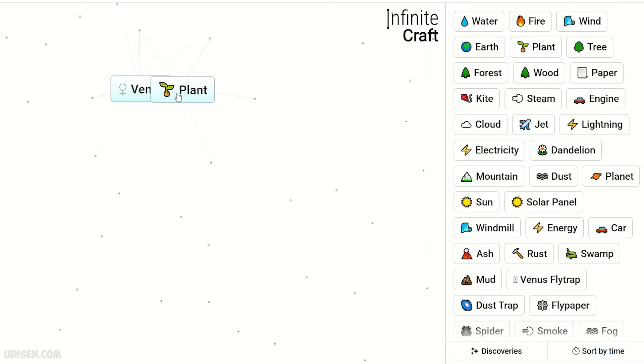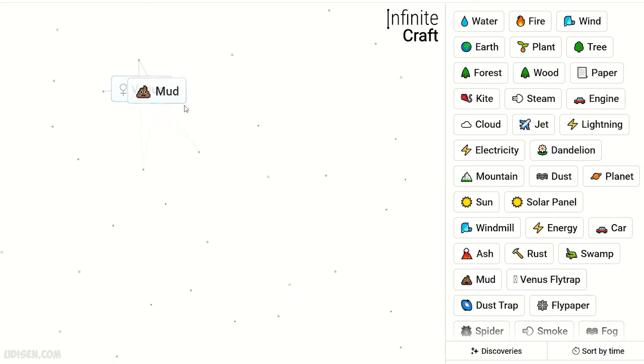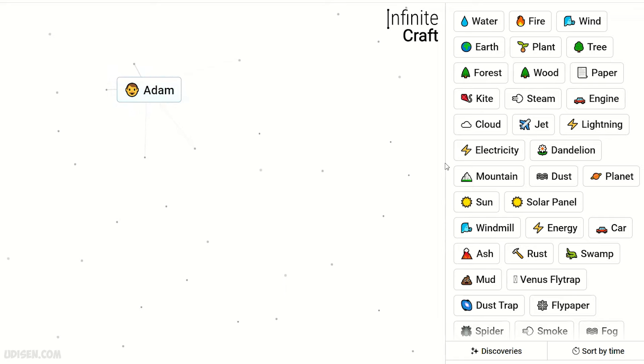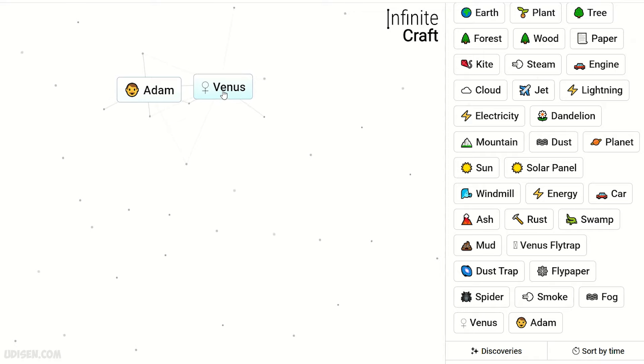Venus and mood, not earth, gives Adam. Adam and Venus combine to make Eve.